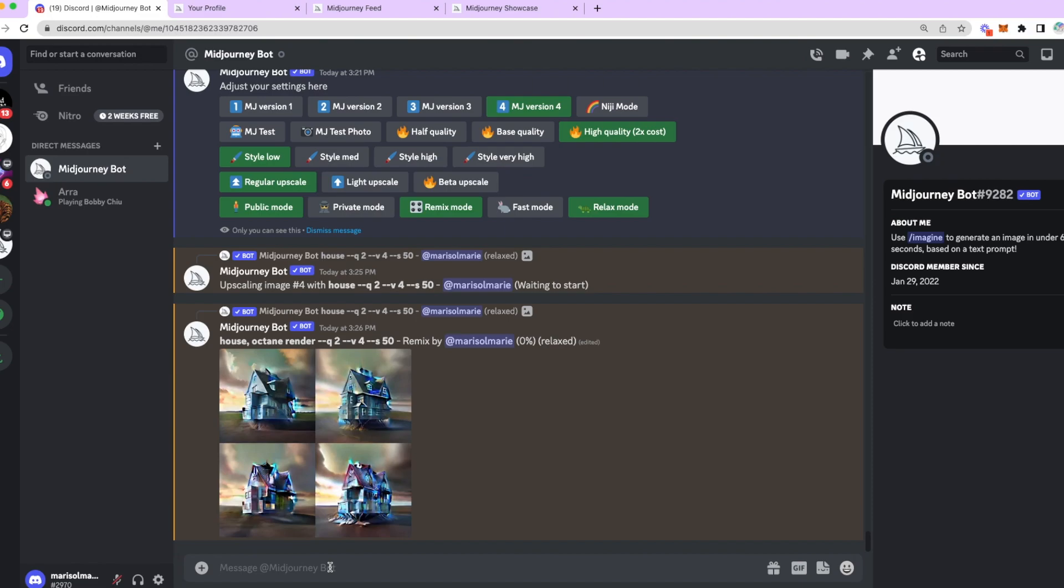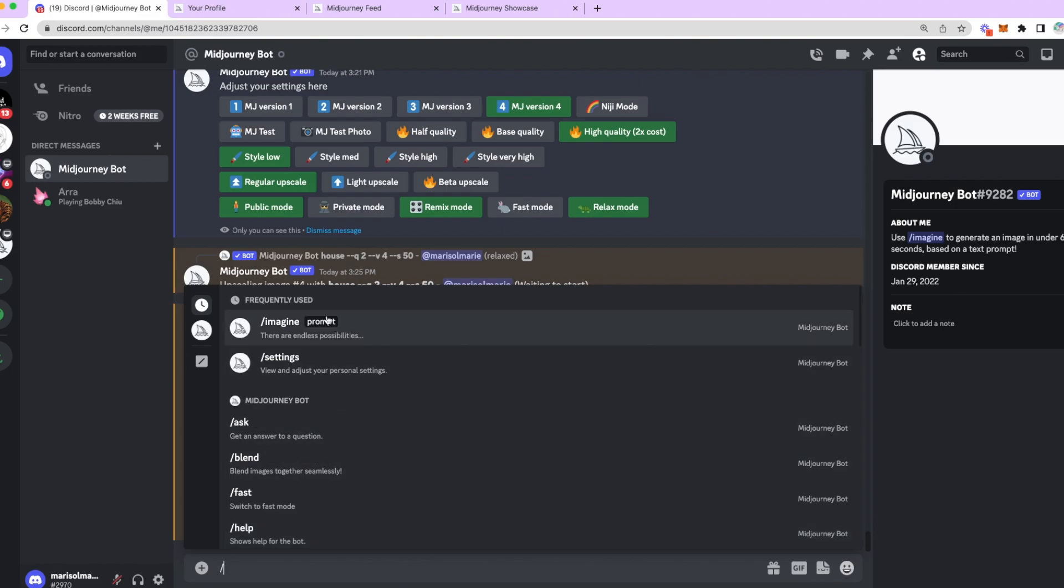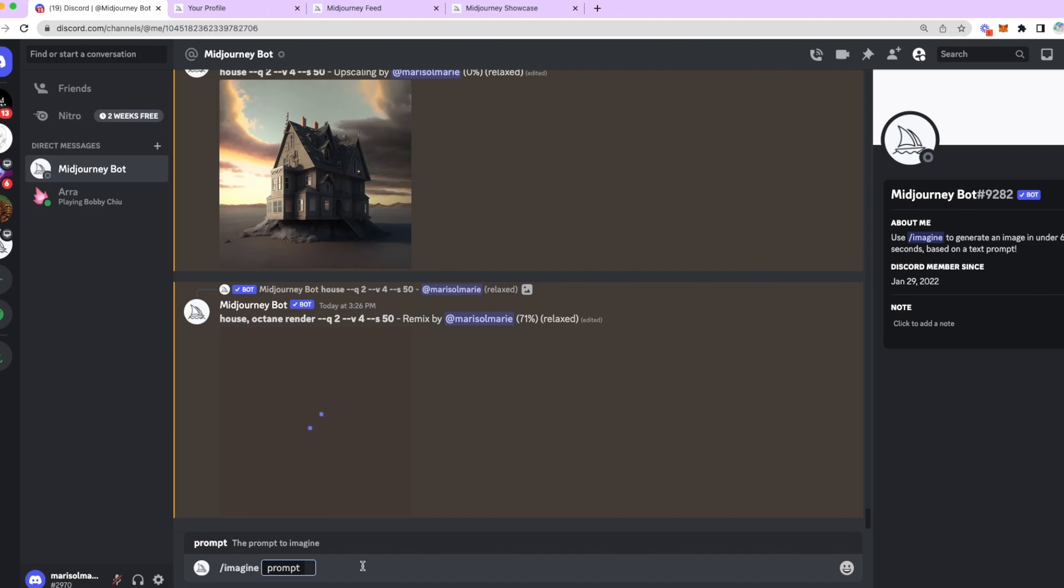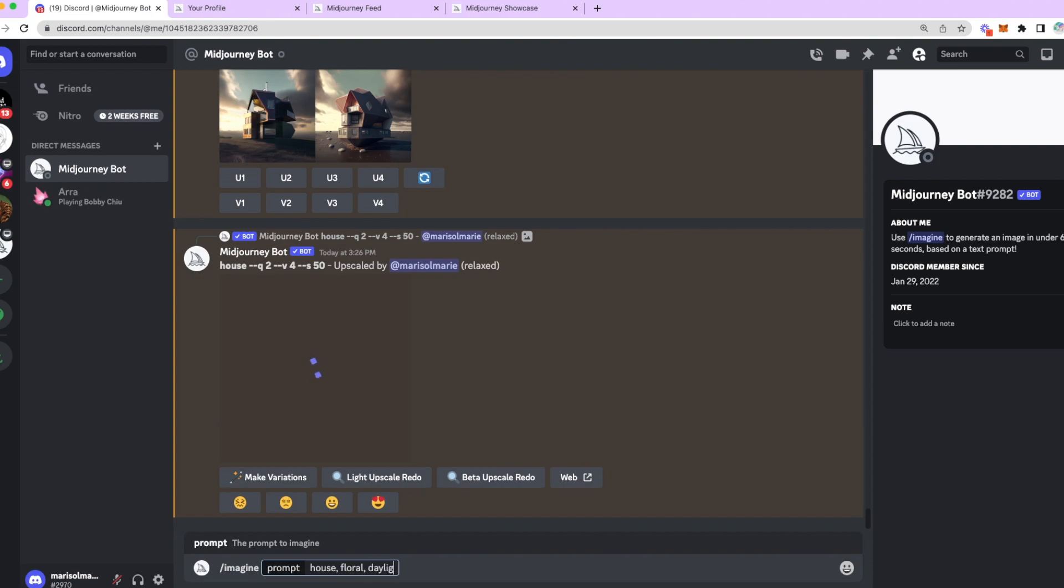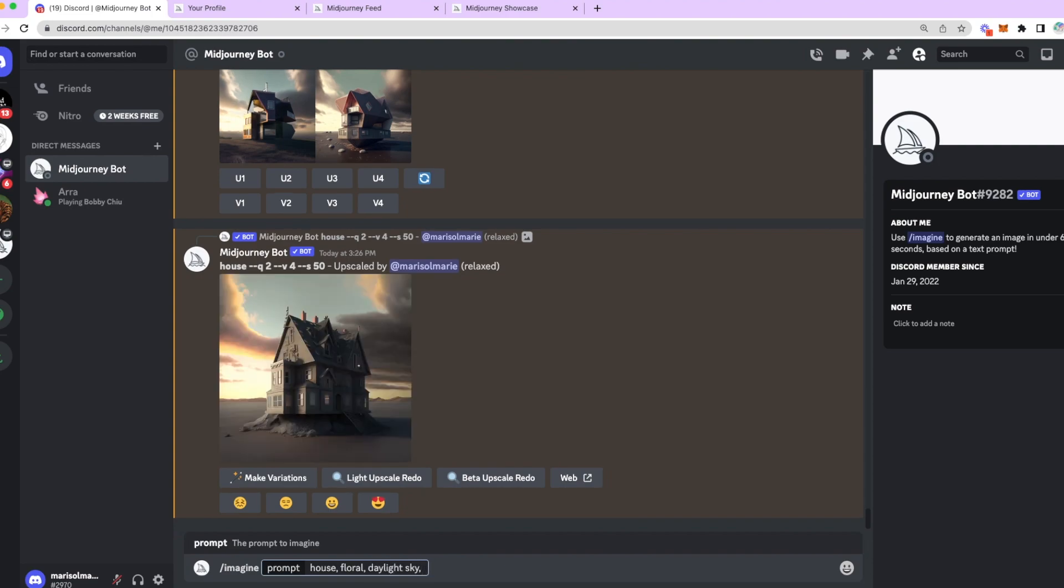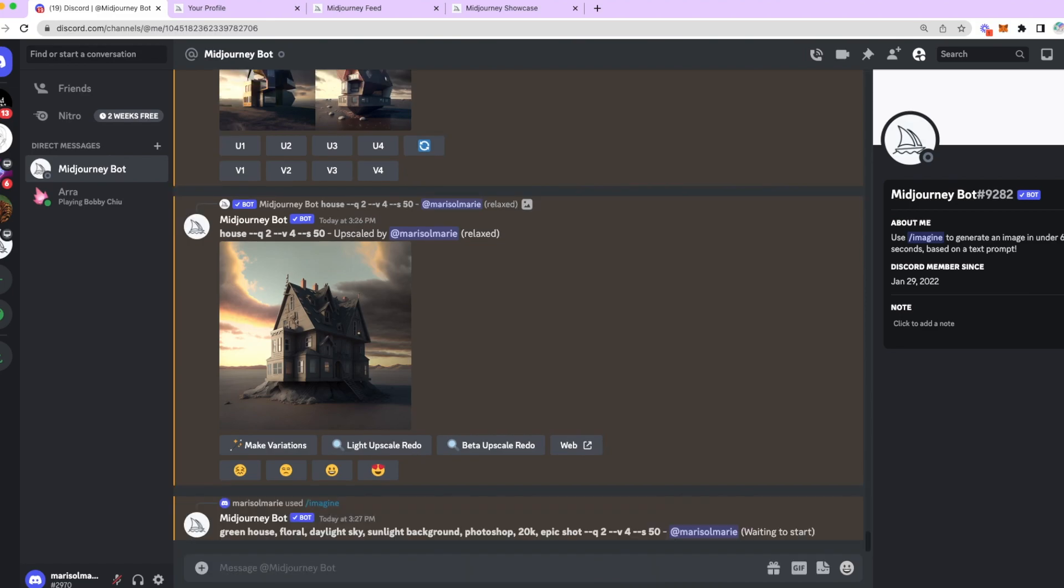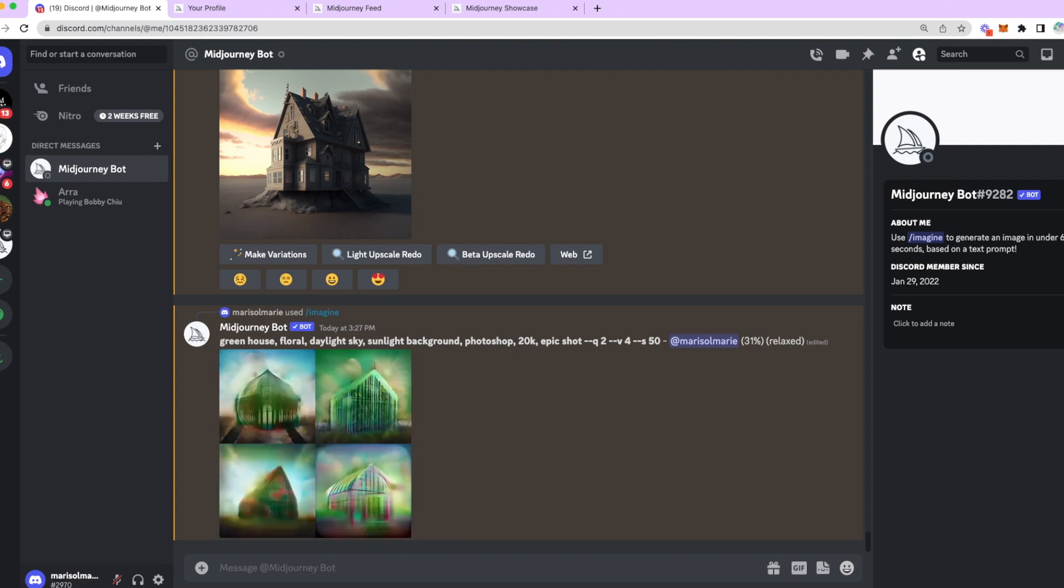The last thing I will show you for now is if you go to slash Imagine Prompt, you can knock yourself out, guys. You can put house, floral, daylight sky with a sunlit background. And you can put something like pink house, or let's put greenhouse. You can put Photoshop. And let's put 20K for resolution. And Epic Shot. These are just random words for now, but later on, when you look at the Notion template that we're going to share with you guys after this video, look through the Notion, because there's a section that is all for key terms. And I break down some of these key terms. Again, I encourage you to look at other people's prompts in the public channel to figure out what key terms they're using.